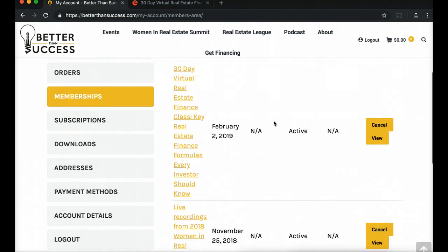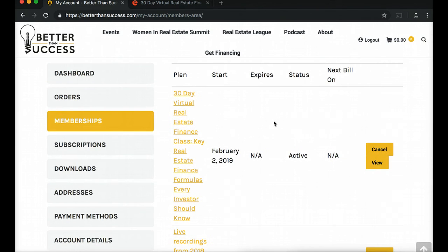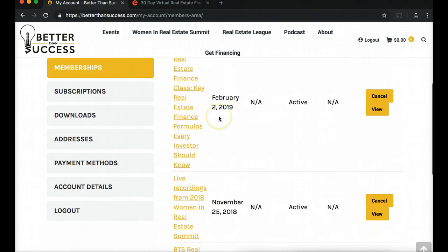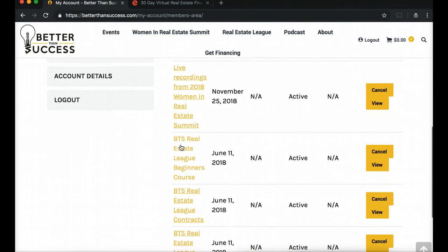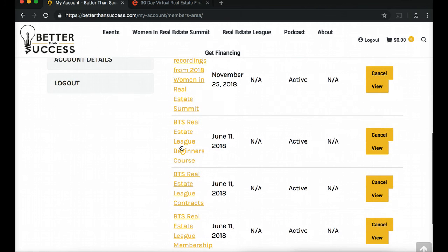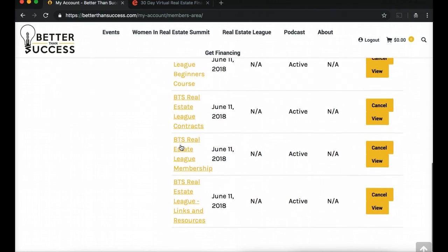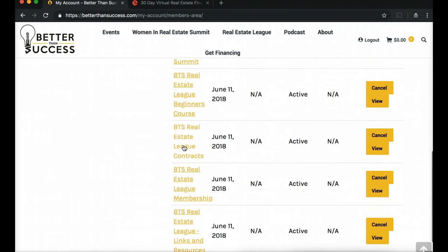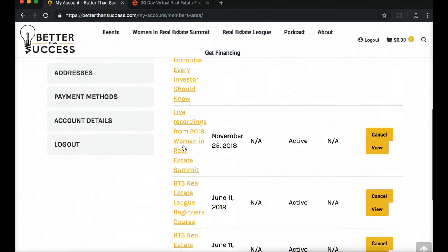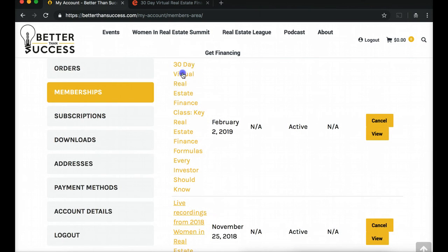Under Memberships, you're going to see your membership. If you are new to BTS and have never purchased a product from us before, you will only see the 30-day virtual real estate class. But if you're a member, or if you've purchased live recordings from one of our other events, you'll see all the links and resources — the membership, the contracts, the beginners course, and so on. Let's hop right into the 30-day real estate finance class.